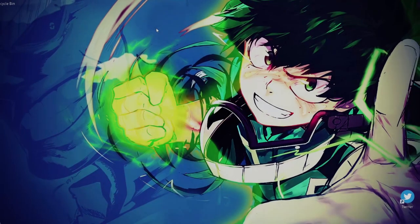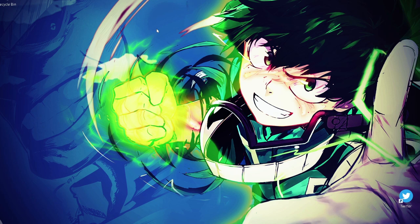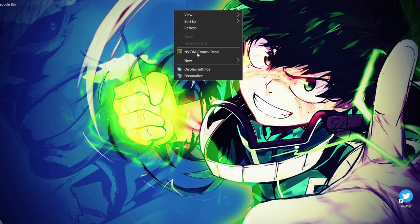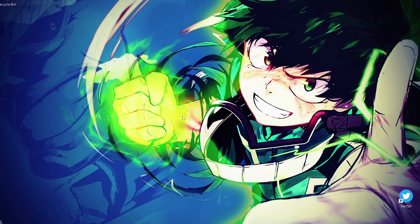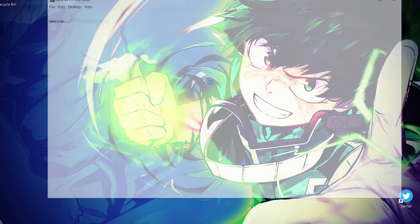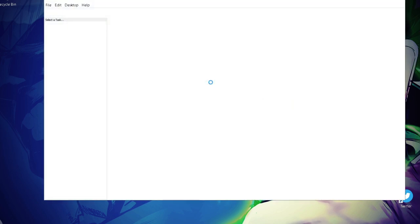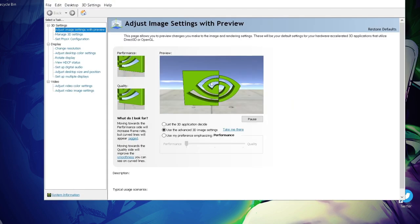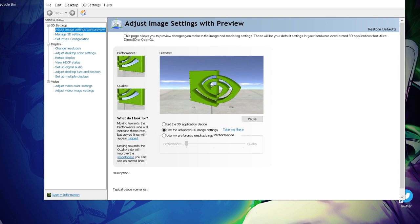Alright guys, first of all, you need to be on your desktop and you need to right click anywhere on the desktop and click on NVIDIA control panel. If you do not see this, well, I guess you do not have an NVIDIA graphics card installed or something's messed up.